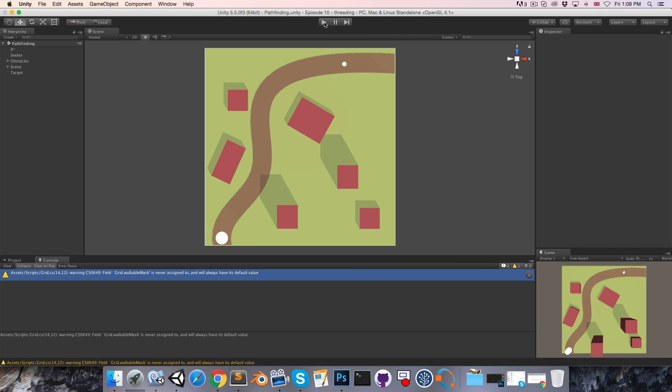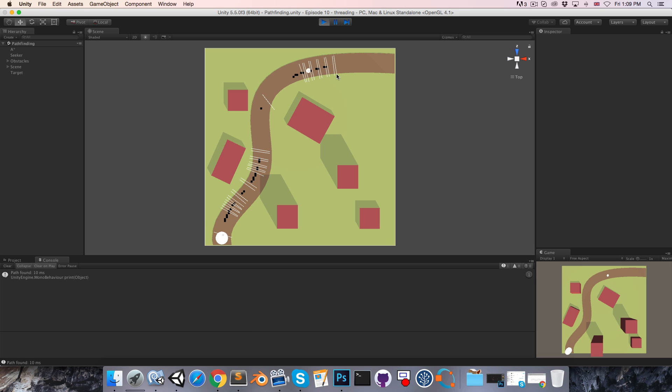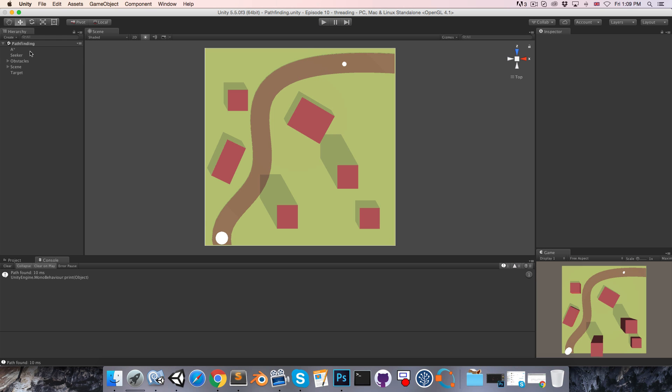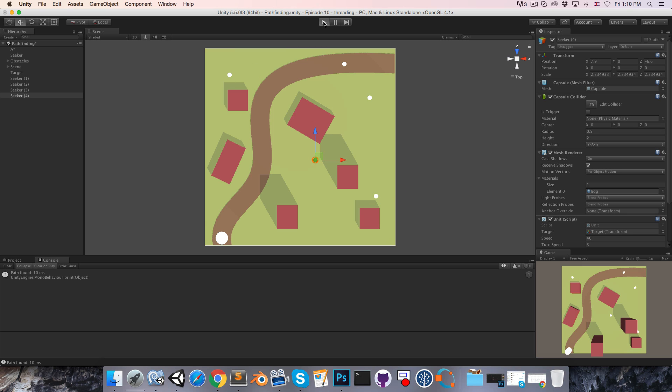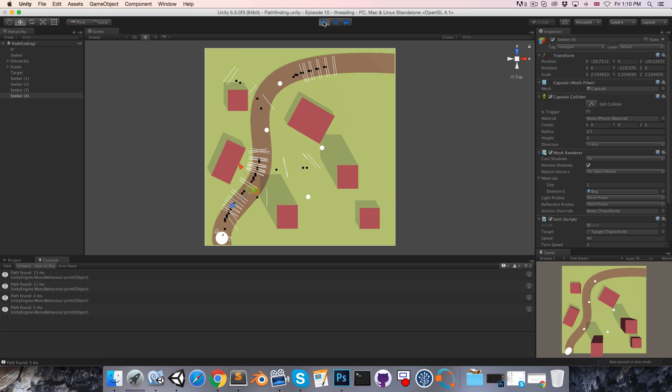Let's run this to make sure that the pathfinding still works. And let's quickly try it with multiple seeker objects, just to make sure that nothing strange happens. That all seems to be working correctly.